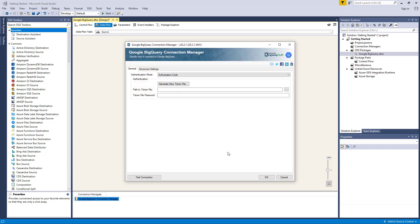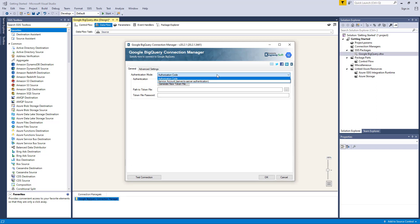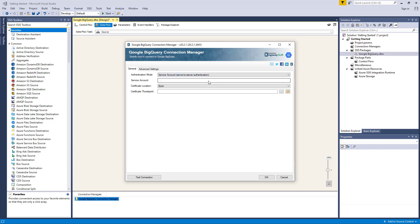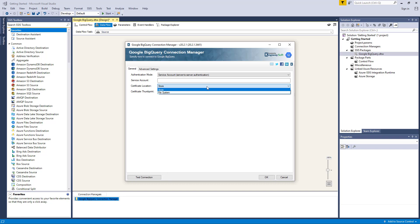The Authentication Mode option allows you to specify how you want to authenticate to your Google service. We have two options available: Authorization Code and Service Account. The Service Account option allows you to specify the account which will be used to connect to your Google service. You can store your certificate for authentication in one of two locations: Store or File System.